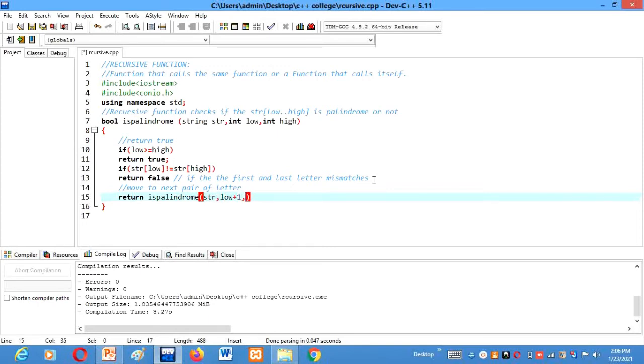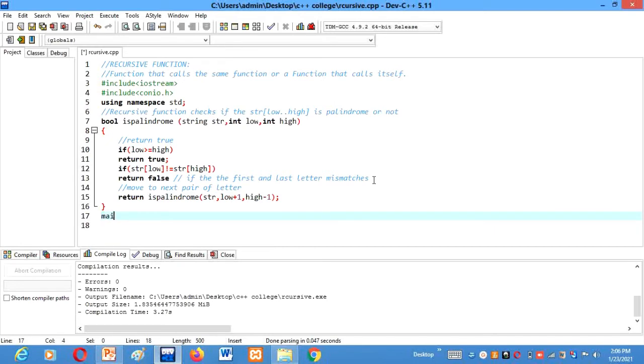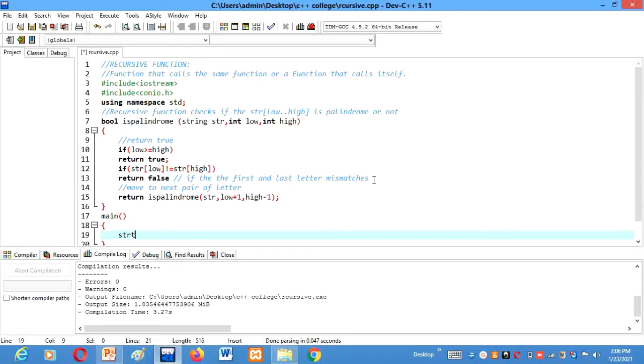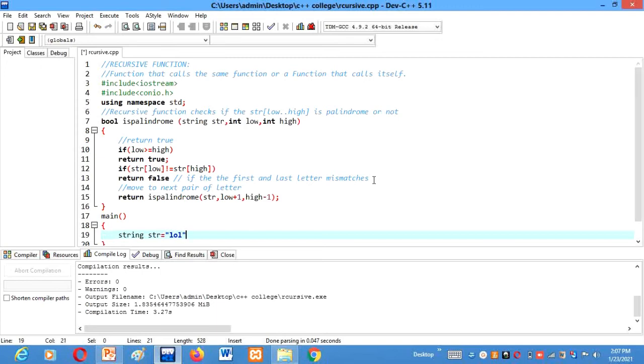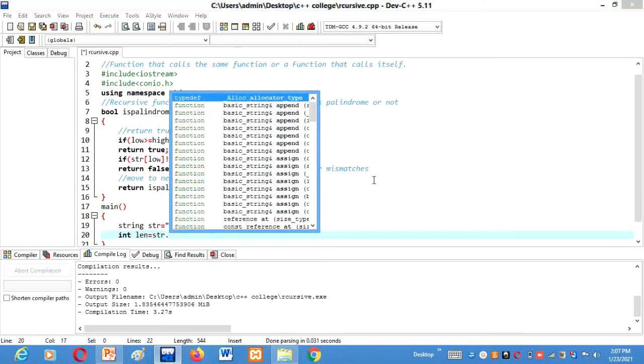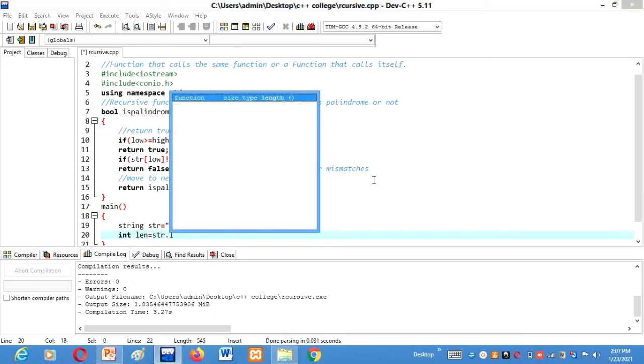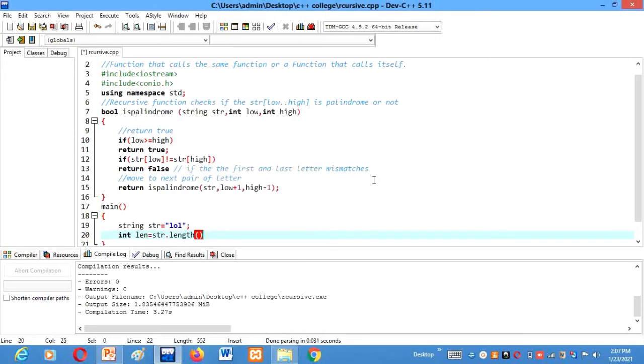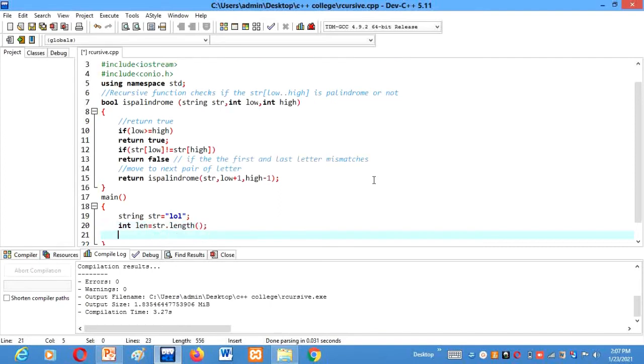Okay, then we'll declare here our driver function main. String str is equal to lol. Then int length equals to, we'll calculate the length of string length.